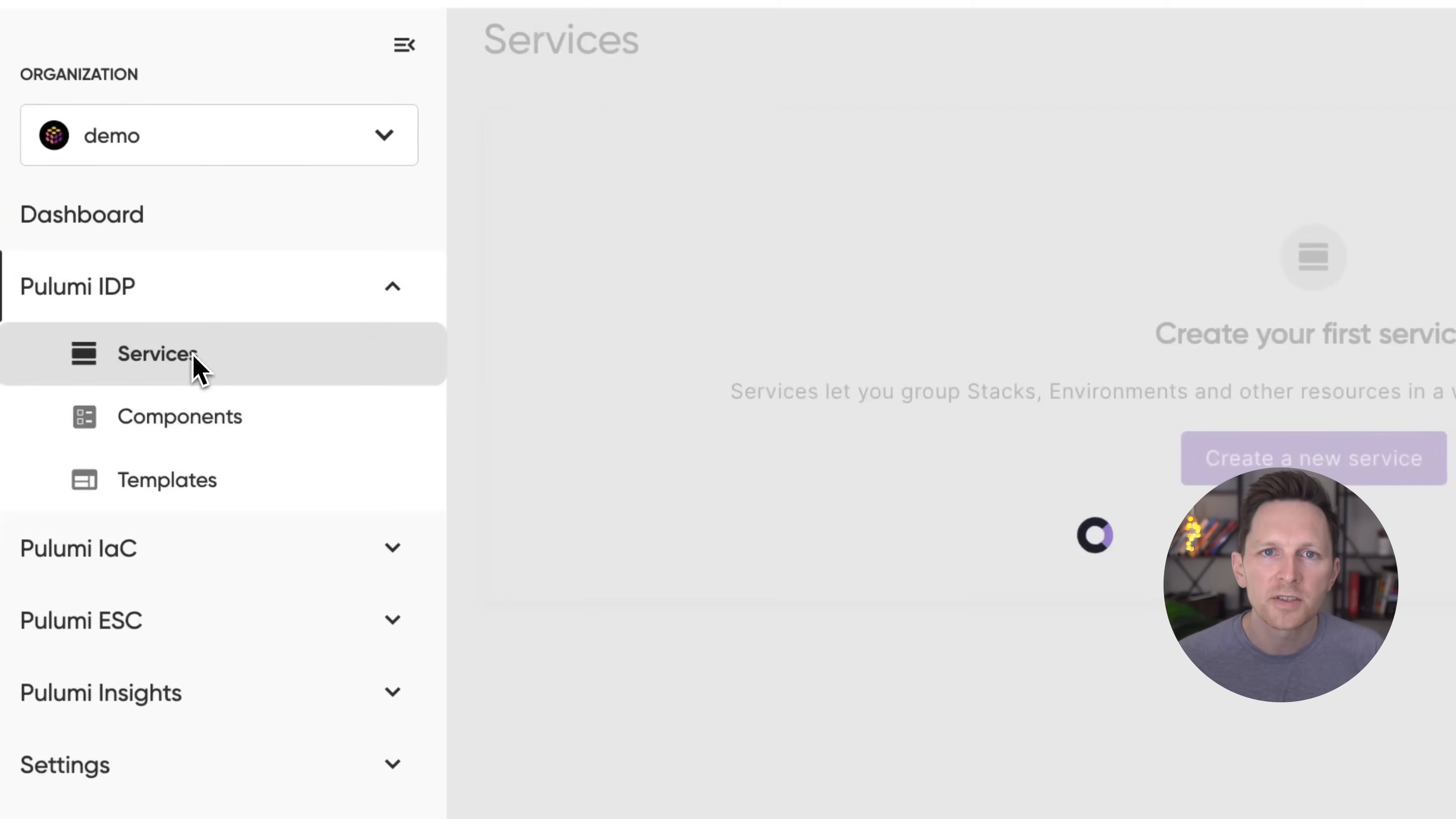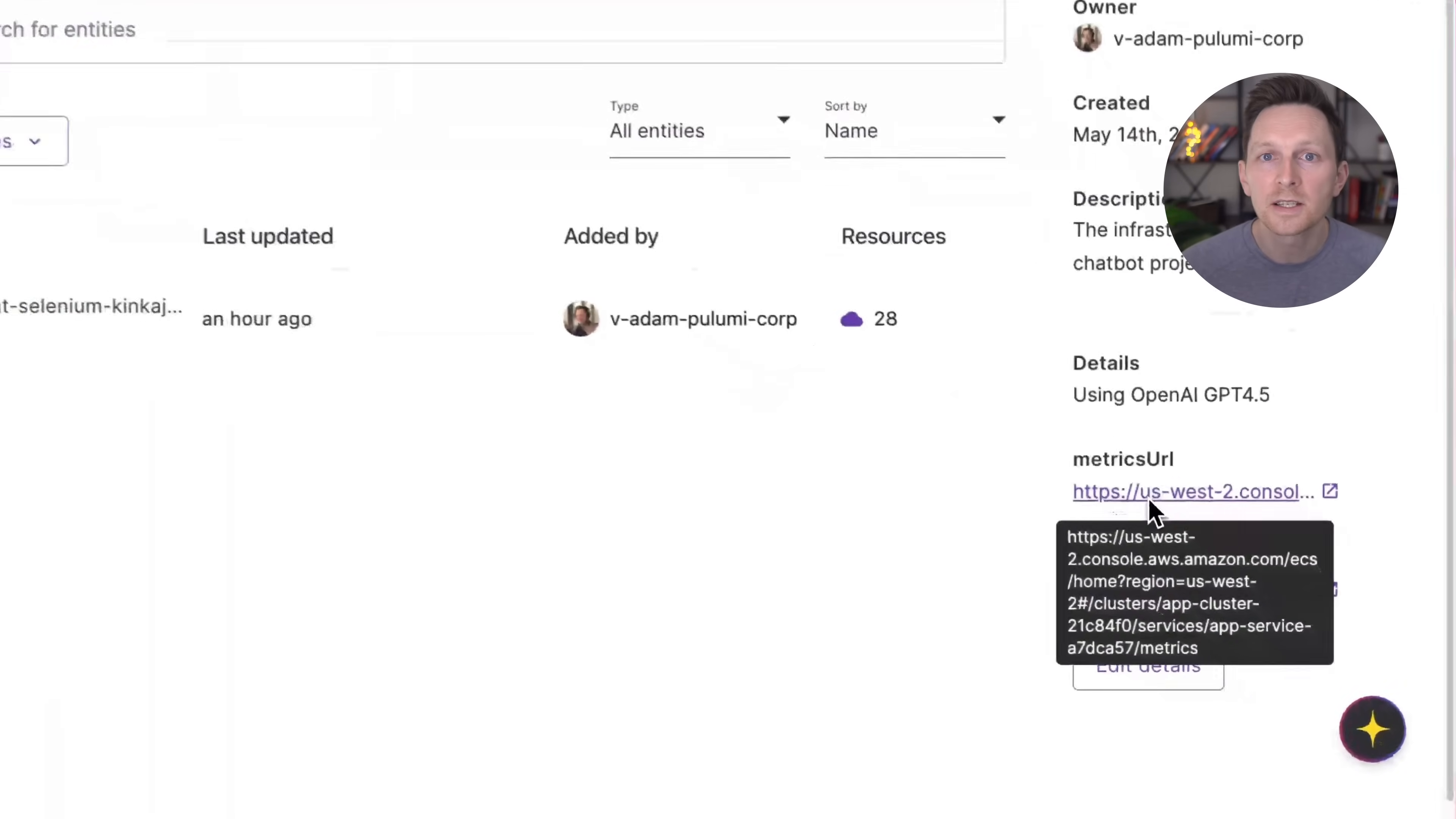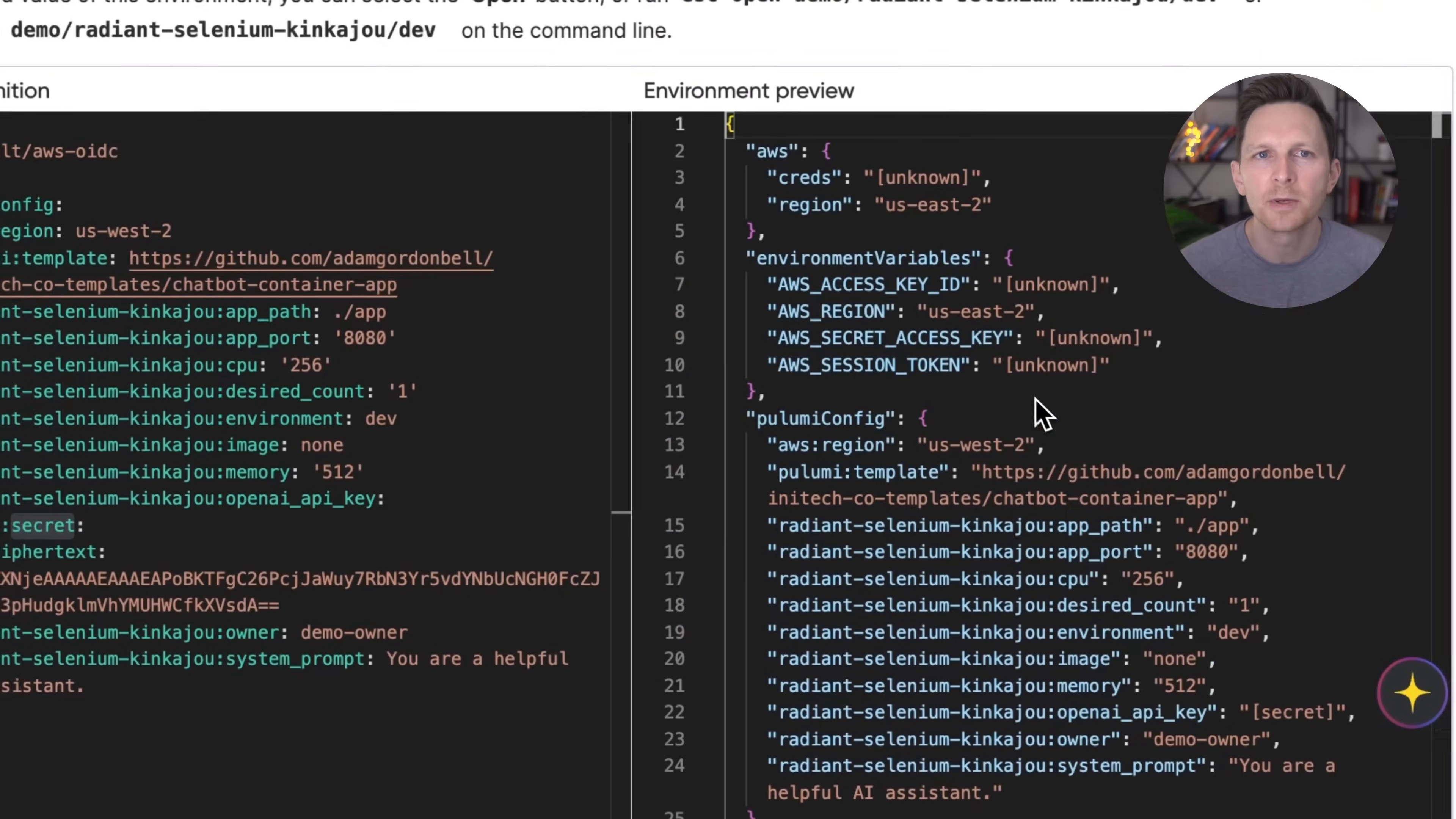Now, under services with the configurable services section of the IDP, we can see important details about what we've deployed, including links through to production metrics. The secrets and configuration used in the IDP are all managed centrally with Pulumi ESC.